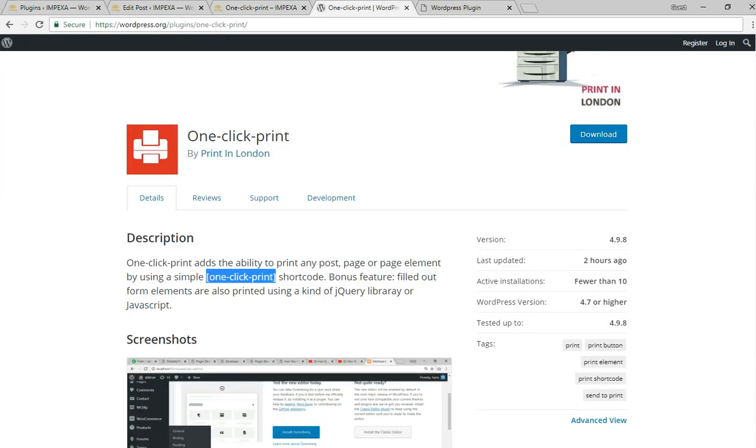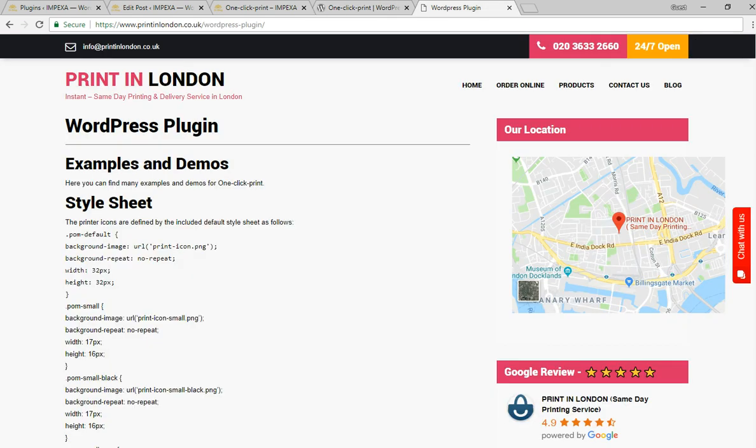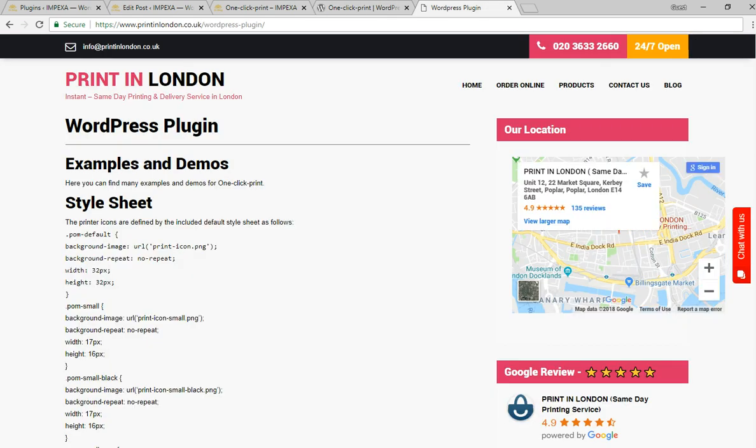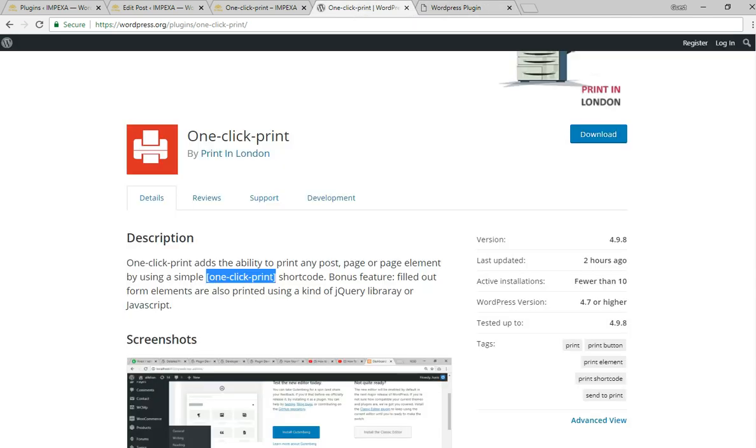You can go to our help section for the WordPress plugin, and hopefully you can do everything on your own. Thank you.